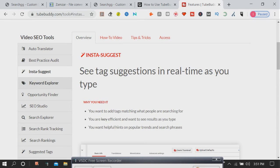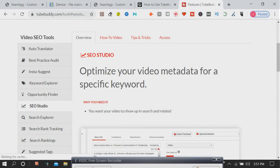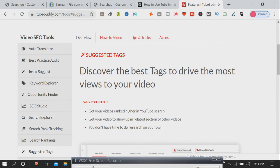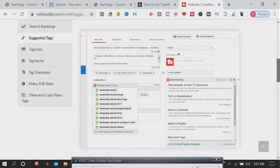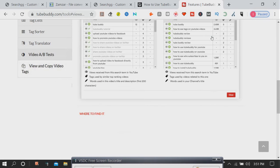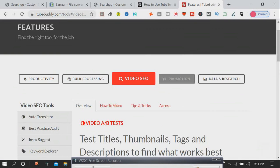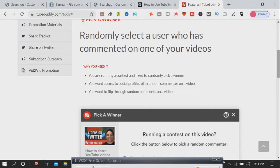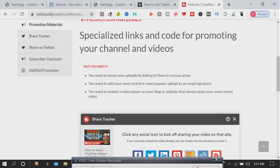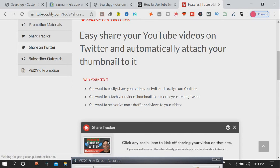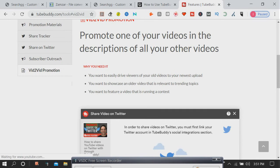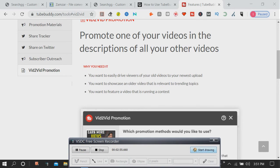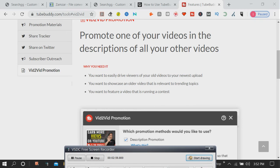TubeBuddy is a browser extension built on the premise that creators should be able to spend more time creating videos and less time managing them. As a browser extension available on Chrome, Safari, Firefox, and Opera, TubeBuddy integrates directly into YouTube's website and nearly all of our tools can be accessed right from inside YouTube's website.